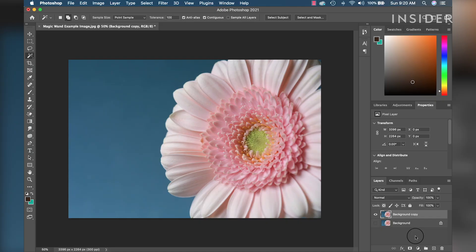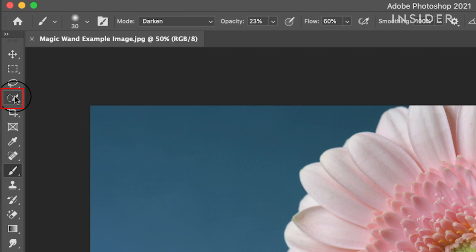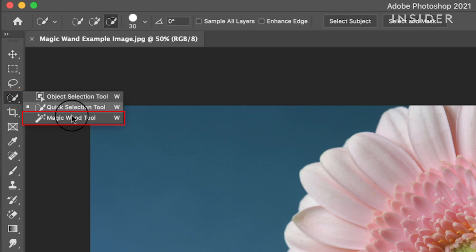Now let's locate the Magic Wand Tool in the Tools panel on the left side. Depending on what workspace you're in, the organization of the tools may look different. We are using the Essentials workspace, which is the Photoshop default. The fourth tool down is where the Magic Wand is located. You may need to right-click to expand the tool submenu, then select Magic Wand.